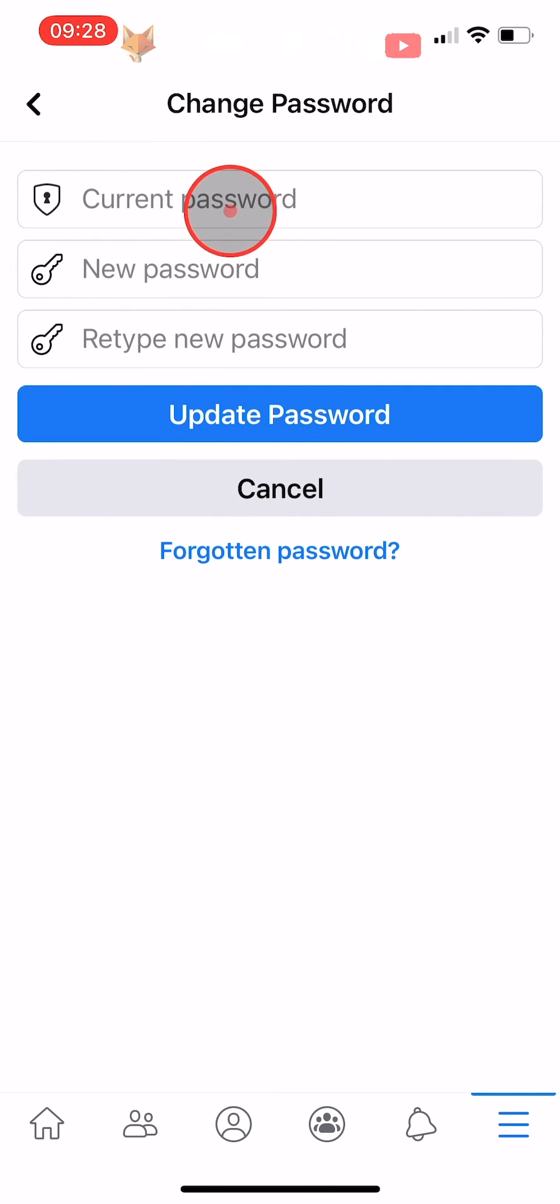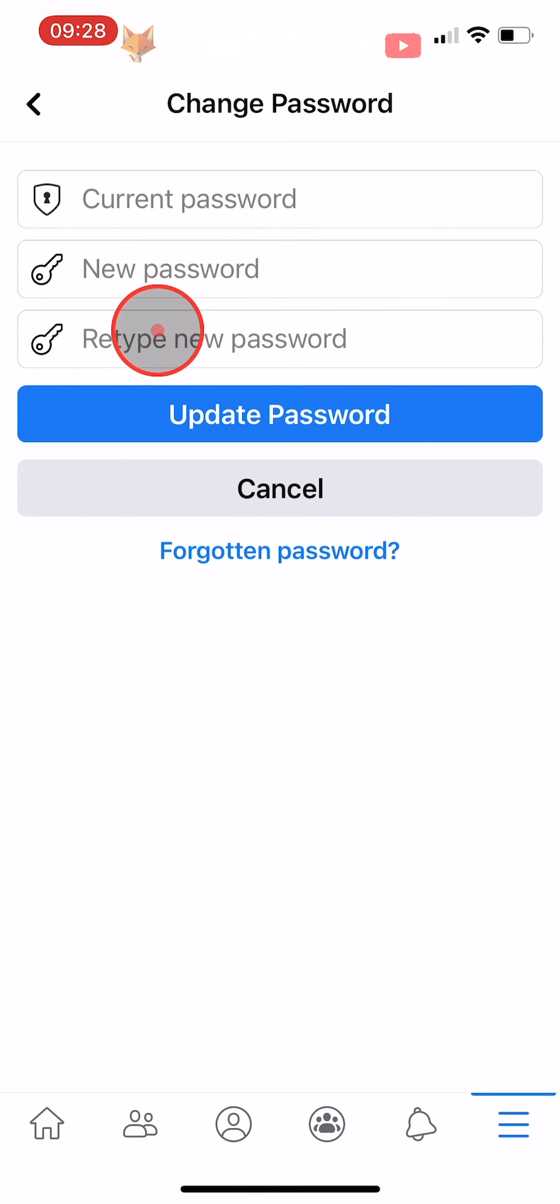Type in your current password, and then type your new password in twice and tap update password.